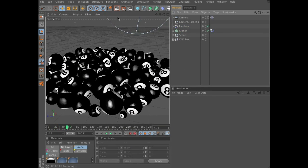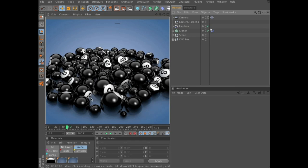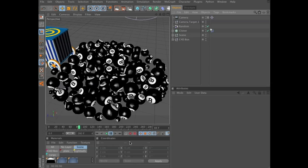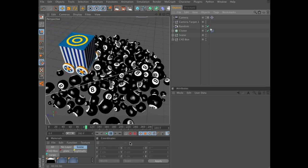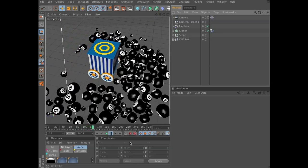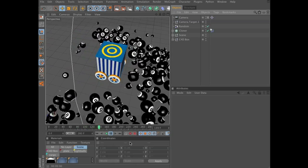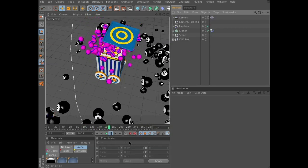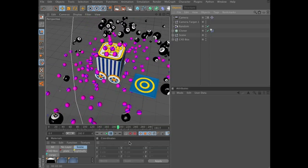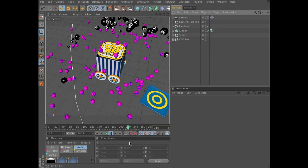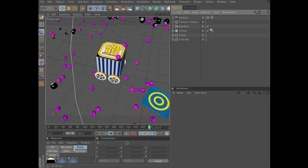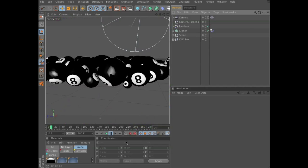We can do a quick test render here. We can see the ambient occlusion doing its thing. That's it — thank you for watching, and good luck! Take care, guys.